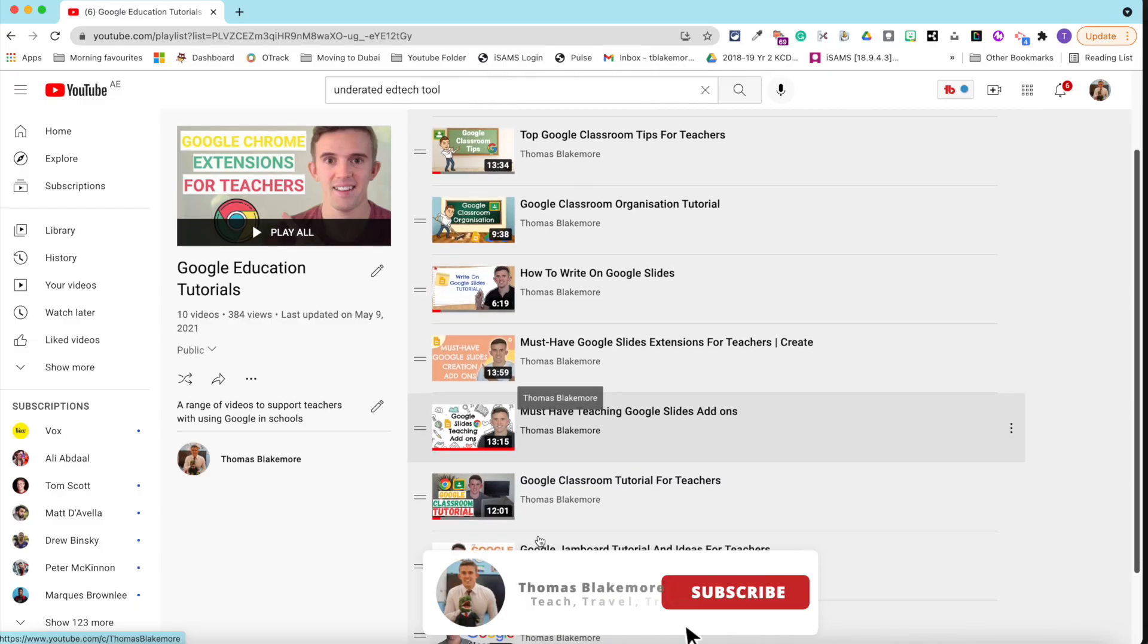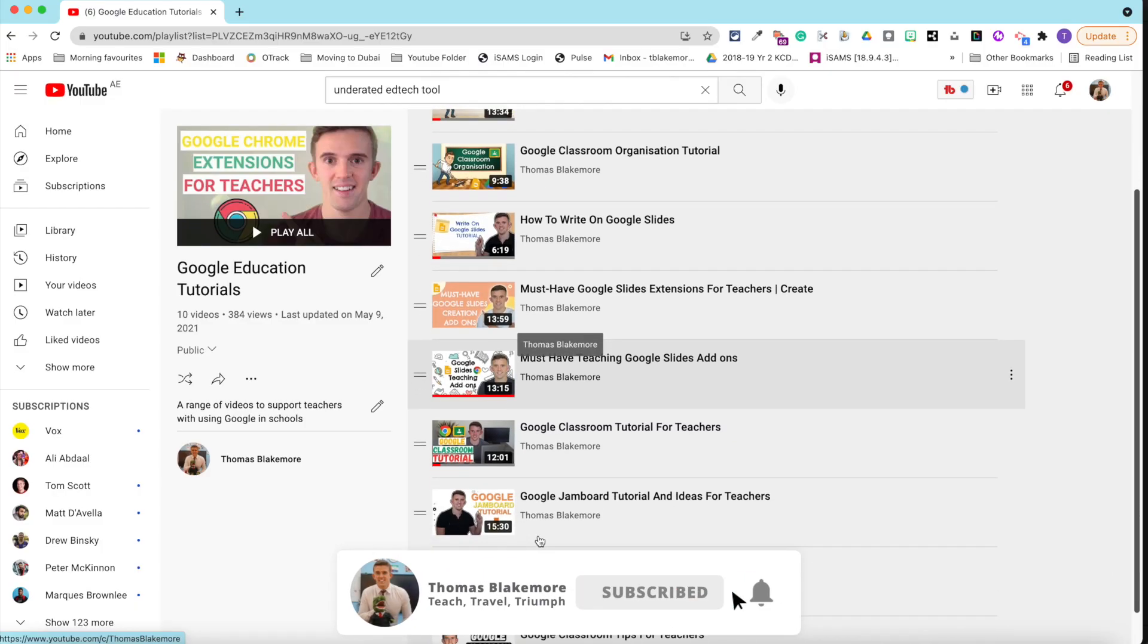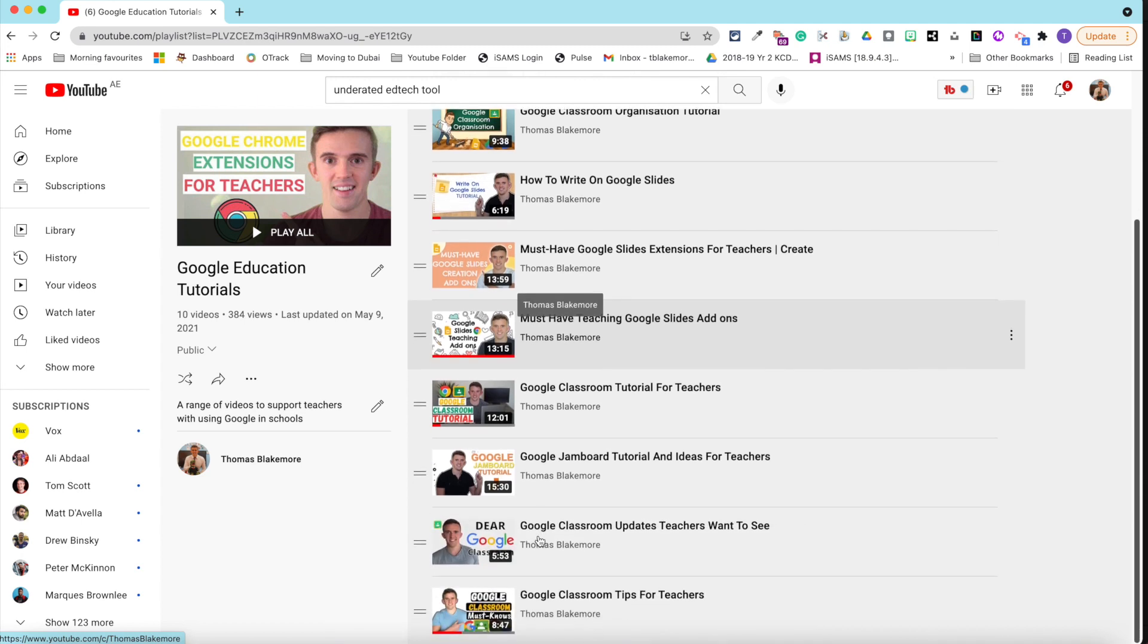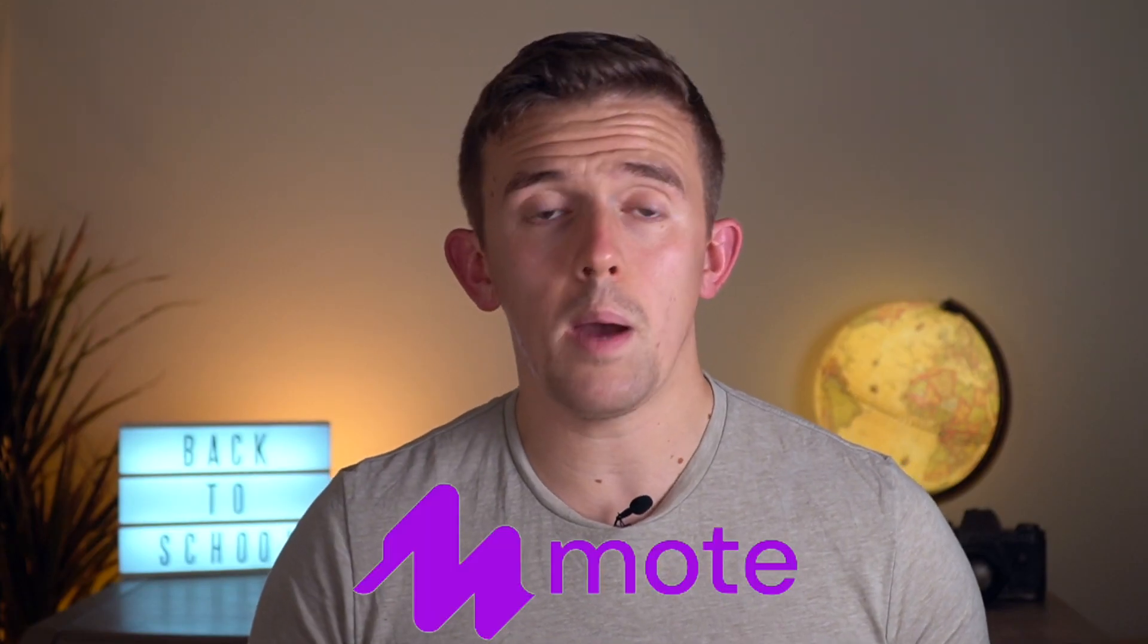In this video, I'm going to share how Moat is one of the best Google Chrome add-ons, particularly when you're using it for Google education. If you don't know who I am, my name is Thomas Blakemore. I'm a teacher here in Dubai. I create a range of different edtech videos. This video is going to focus on Moat.